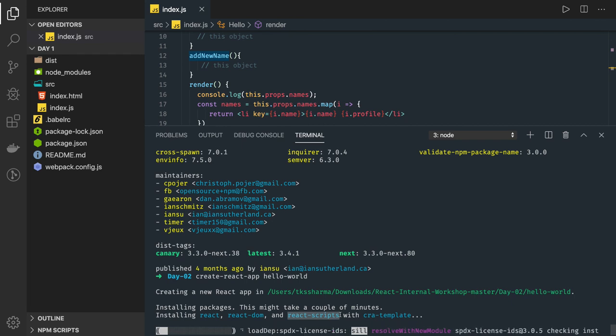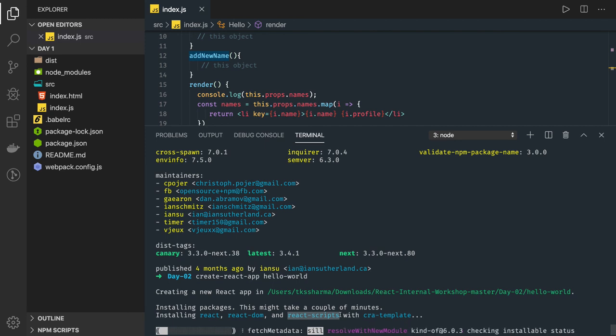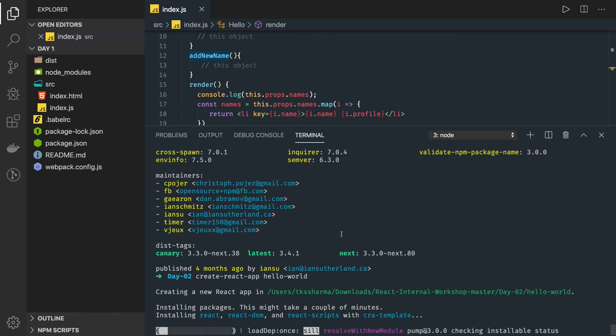In the React scripts only we will get something to run this whole project, like npm run start, npm run build, npm run lint - all these commands will be there. This will take some time, so let's come back in the next video and we'll see this.